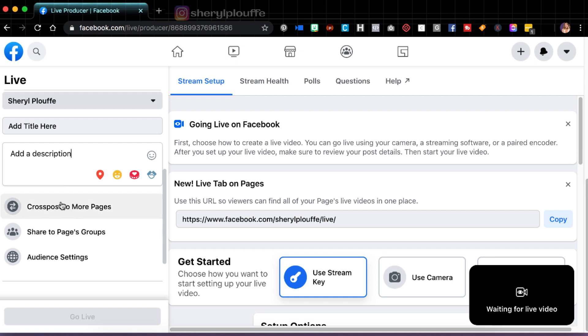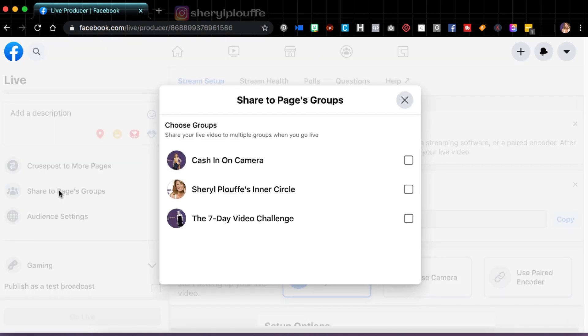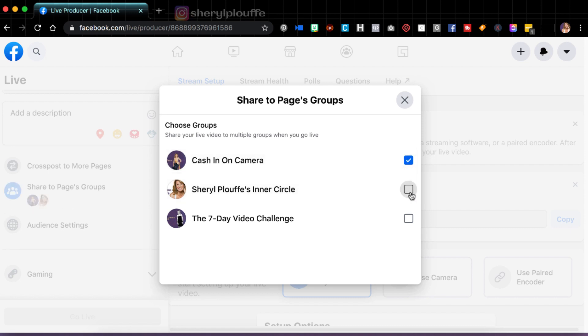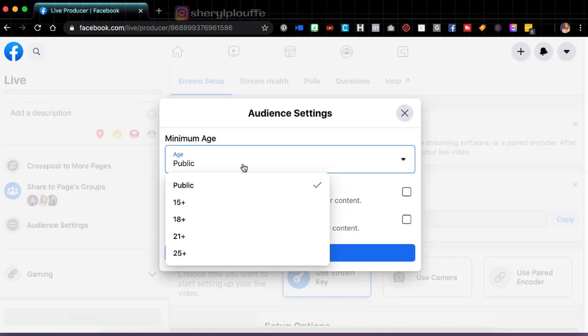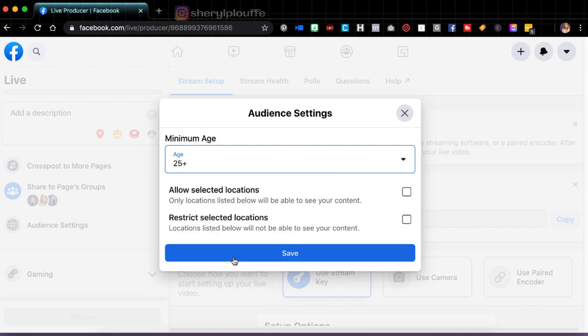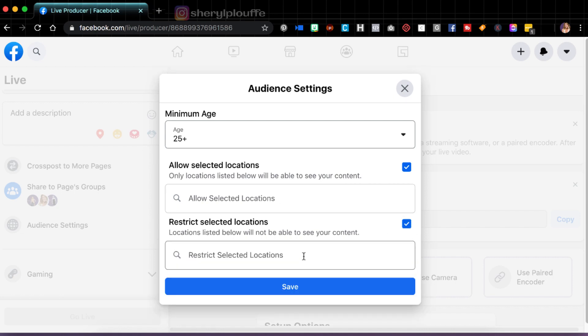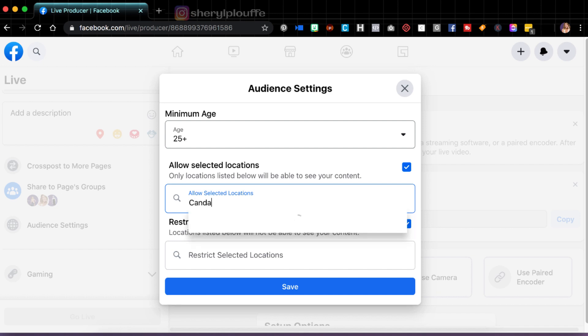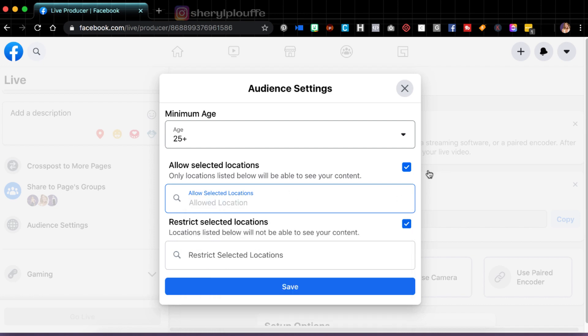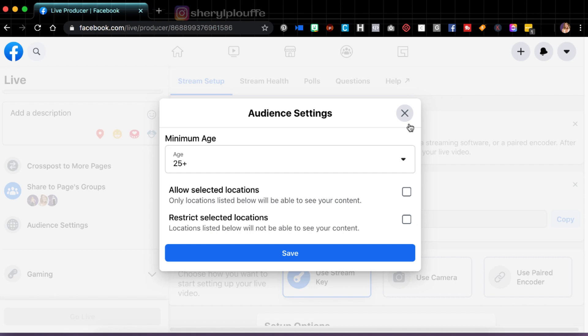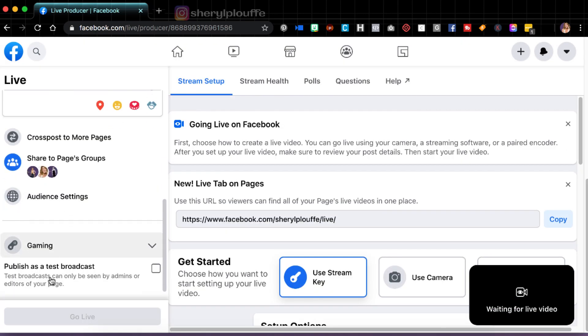Now, if I go a little further down, there are some other options. If you have a cross posting relationship with another page, you can choose which page is going to be able to share the content that you're creating. If you want to share this to other groups that you manage, then you can do that. I have three of them. So let's just say I click all of those off. And then audience settings is if I want to specify what age group would watch this, or would have access to this. I could choose a 25 plus audience. If I wanted to, I could also allow selected locations that will see it. I might want to also restrict certain places from seeing it so you can add different locations. So for example, I'm in Canada, so let's just put that in there. It could be Canada. It could be a city, it can be whatever you want. So you can experiment with that as well.